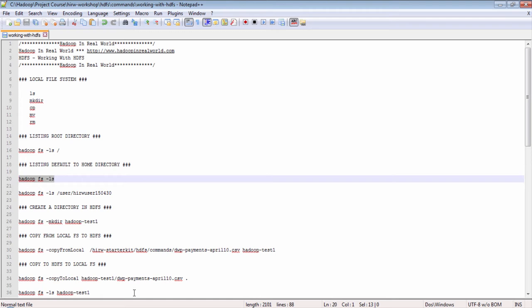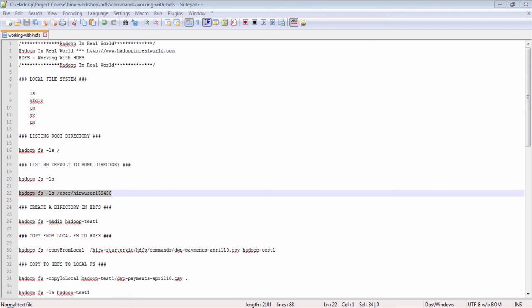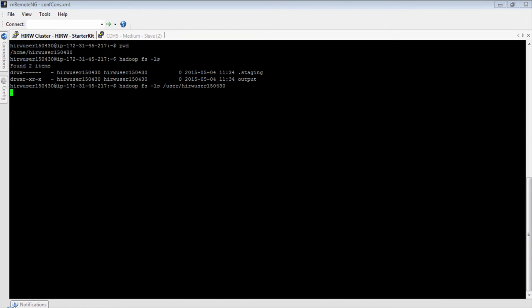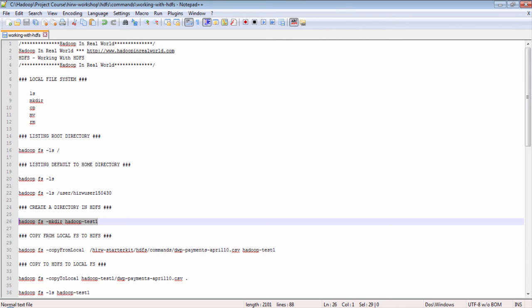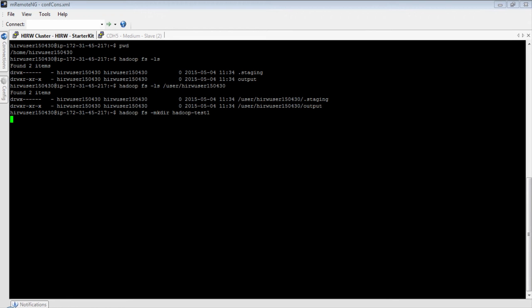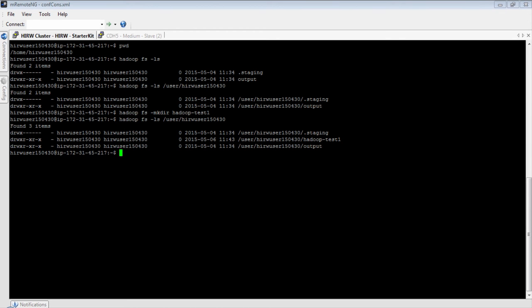We have two directories for this user. Let's try the absolute path — they point to the same exact location. Now let's create a directory named hadoop-test1 in HDFS using the mkdir command. The directory is now created. Let's do the listing and check — there it is. If you do a regular listing in your local file system you will not see the directory, because it was created in HDFS.